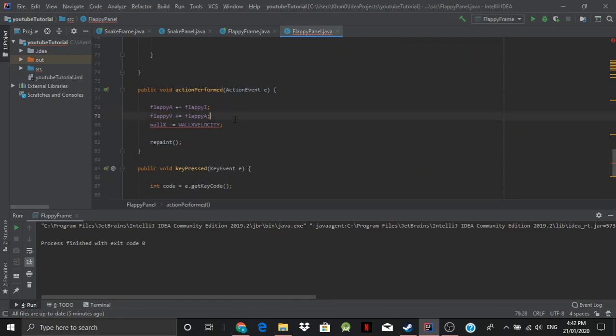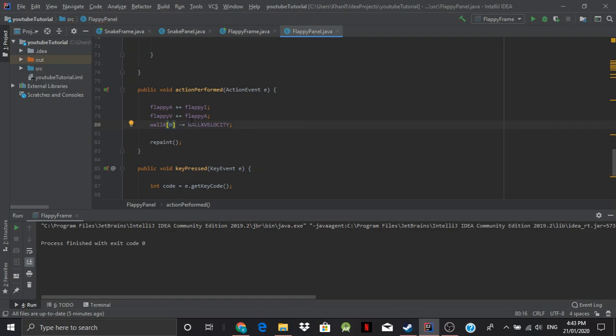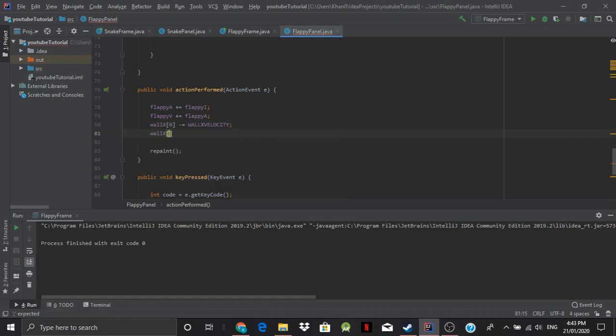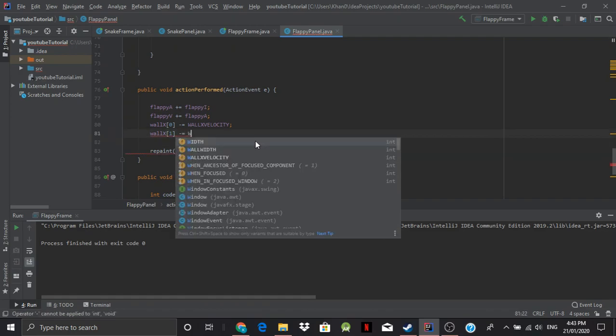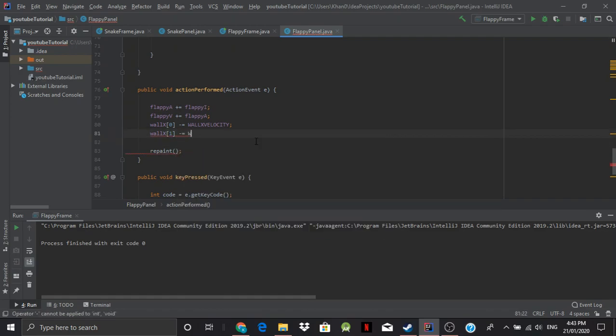Except for maybe this one. So we'll go zero and wall x of one minus equals wall x velocity.